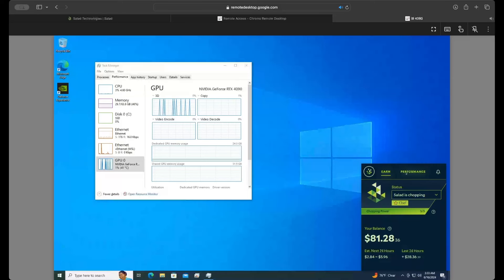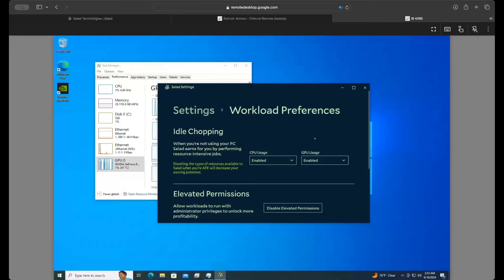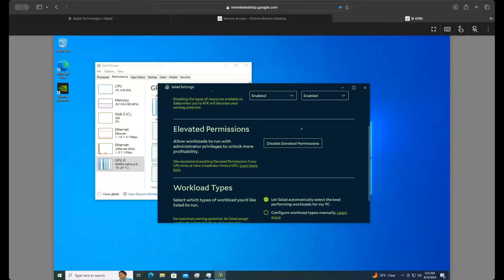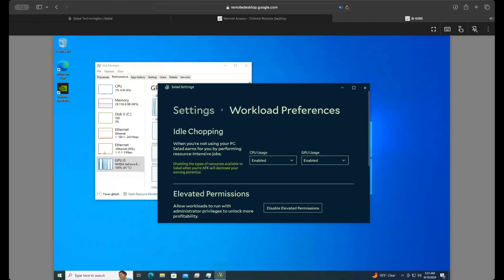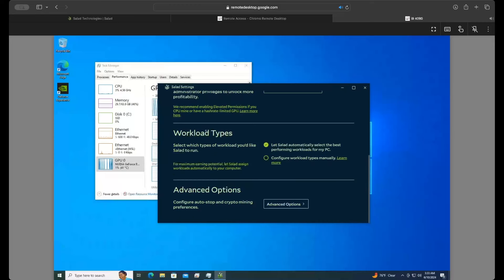Salad is just a really easy platform to use. Their backend is really nice — you have a performance tab where you can configure settings with your workloads and all kinds of stuff. It's very cleanly laid out and easy to read. They have explanations for all of the tabs, like elevated permissions and workloads, so it actually explains what everything is so you can make an informed decision. It really is made for the everyday person.